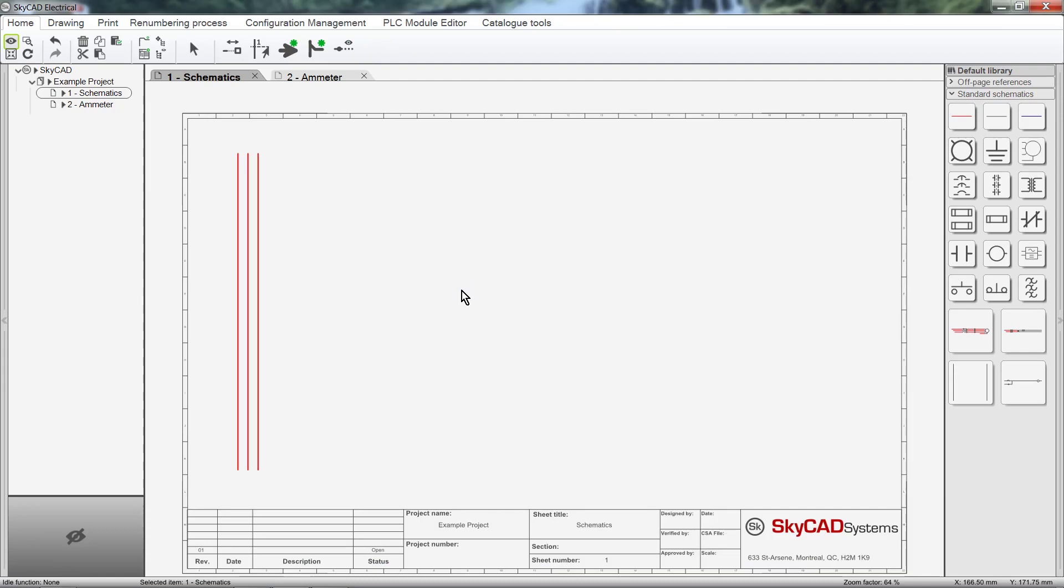In this SkyCAD tutorial, you're going to learn about classes. But what exactly are classes? Classes are types of components. For example, breakers, motors, overloads, contactors, transformers, etc.